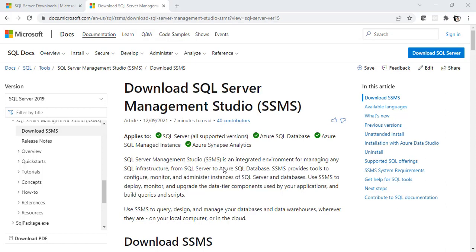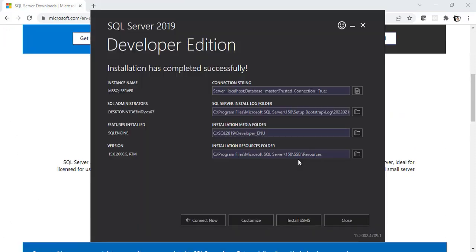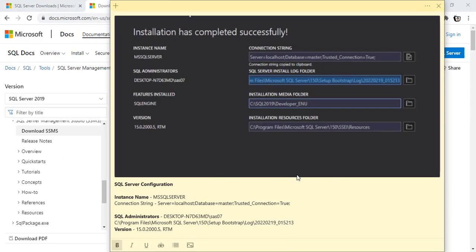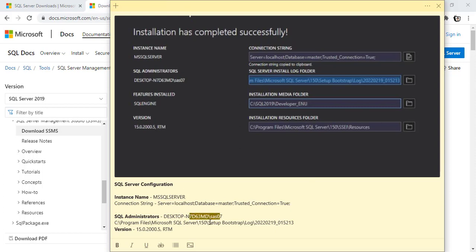We are back after a quick restart. I miss telling you one thing before doing the restart. Please make sure you note down all the information shown in the screen in some sticky note or a notepad and keep it safely. This information might be useful later at some point. As you can see here, I have noted down all the information like instance name, connection string, SQL administrator and the version.